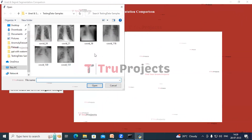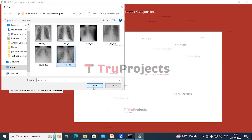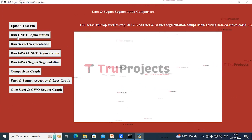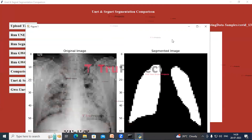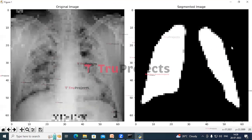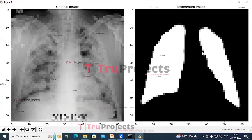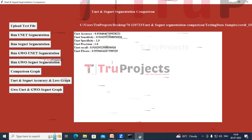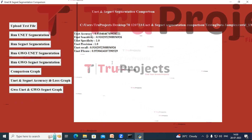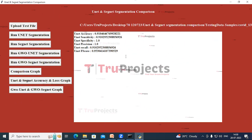Now click on the Upload Test File button. These are the test images — select any of these images, click Open, and it confirms that the image is loaded. Now click on the Run UNet Segmentation button. This shows the original image and the segmented image produced by the UNet algorithm. In the text box we can see the accuracy, sensitivity, specificity, precision, recall, and F-score of the UNet algorithm.